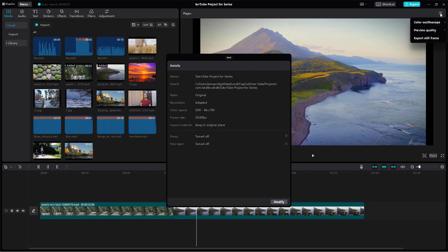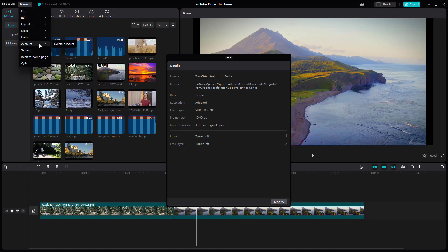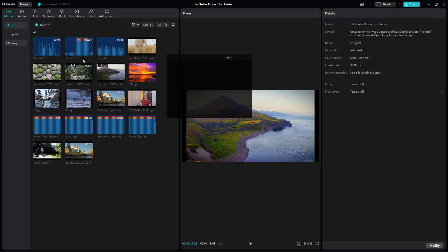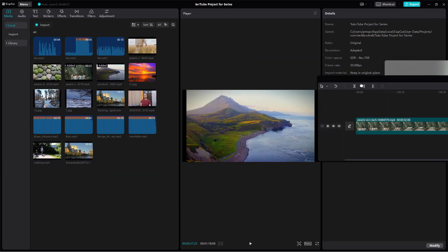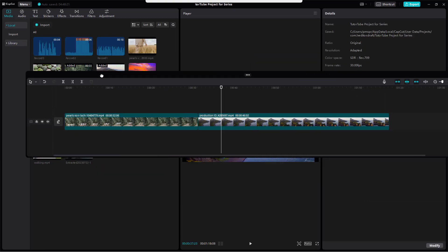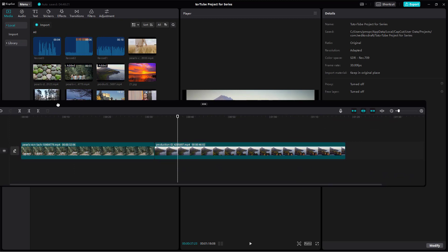You can see that you can work around with these particular individual areas right here, bring them out. You can go over here onto layout and timeline first, and what happens is the timeline is brought out right here. It depends what you want to make as a separate window.